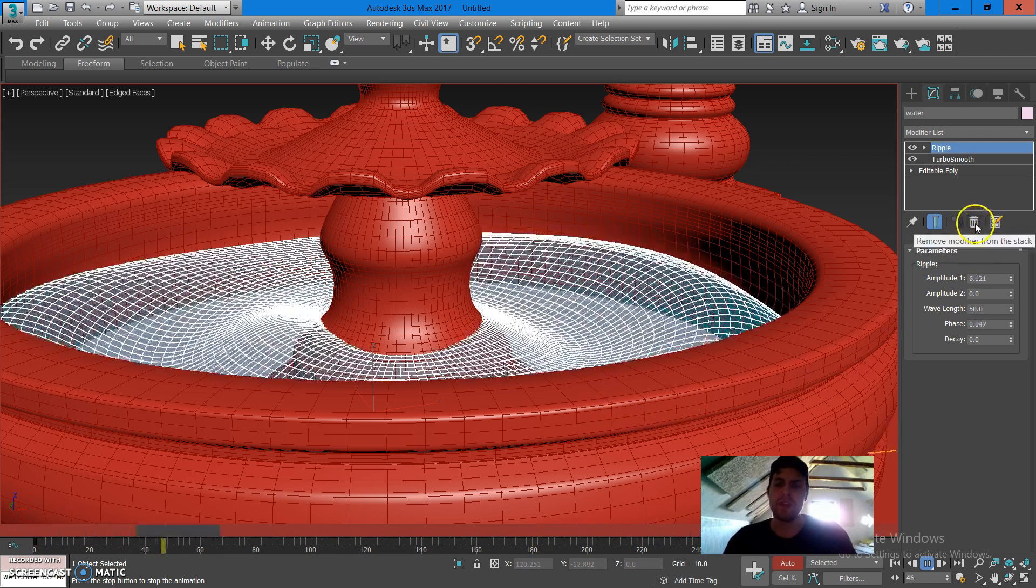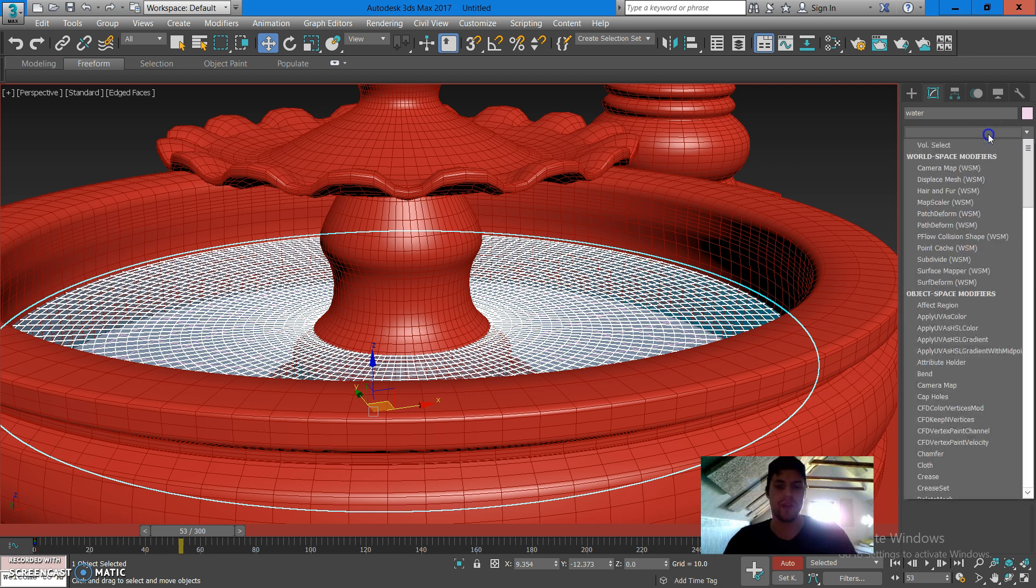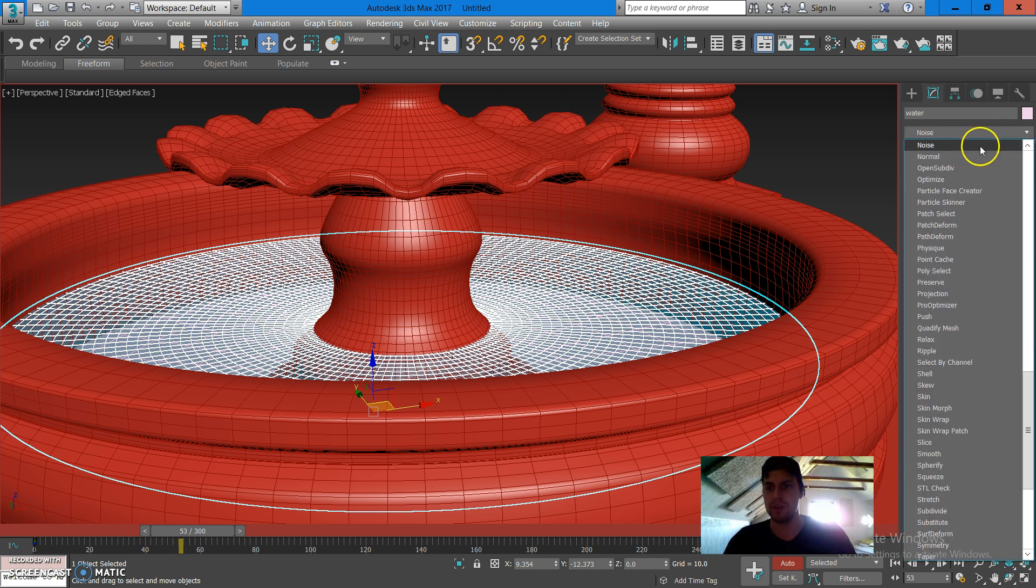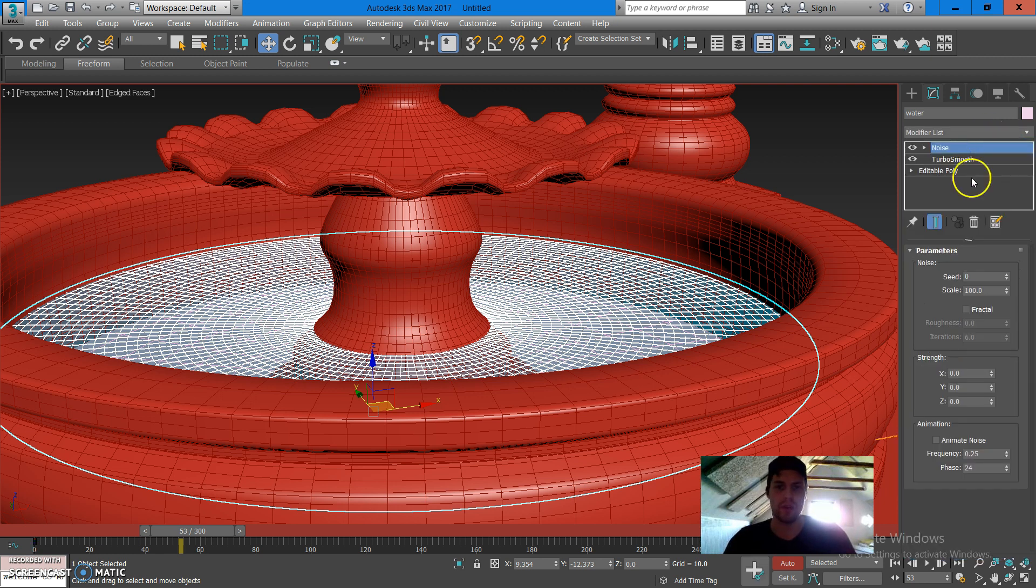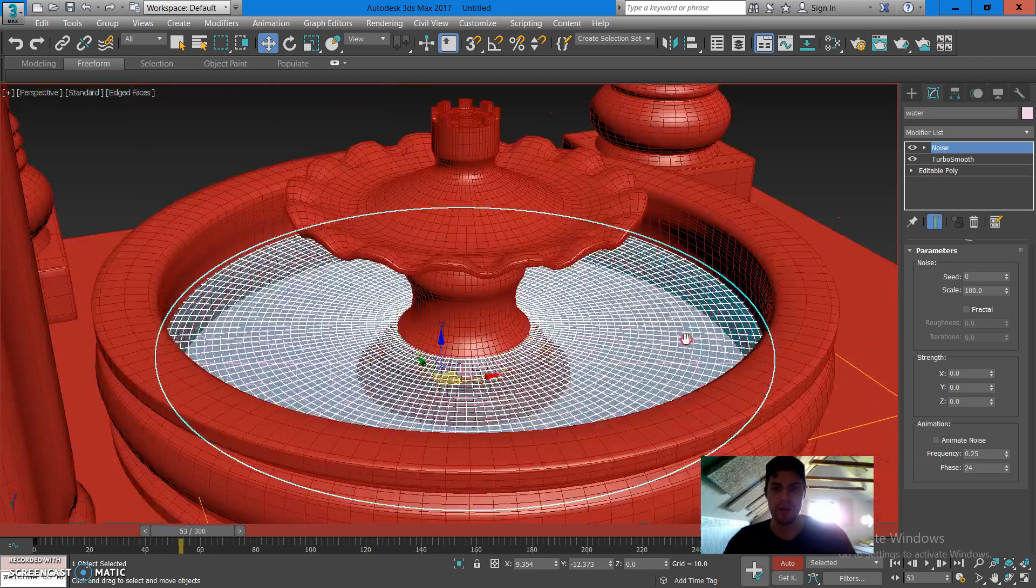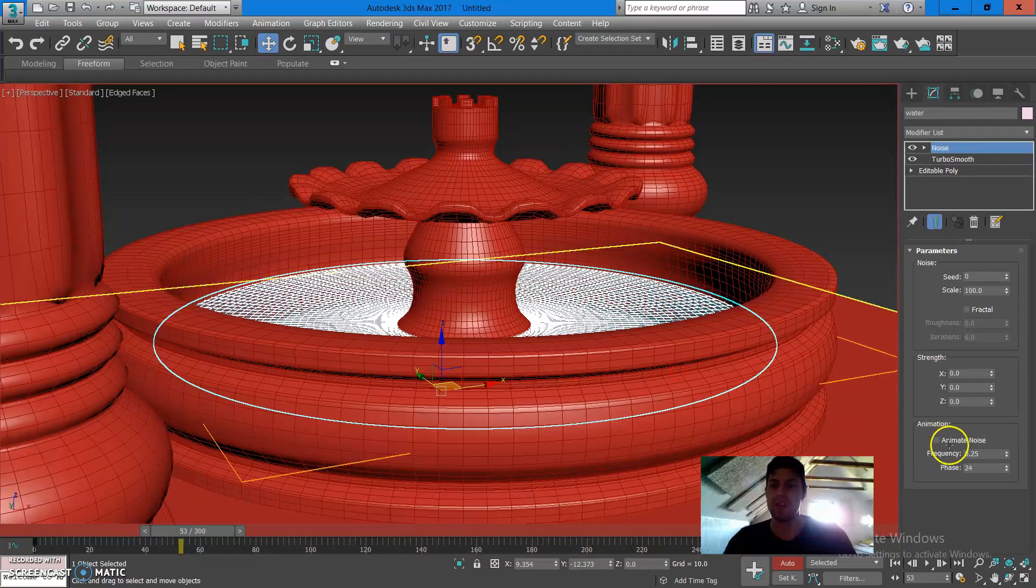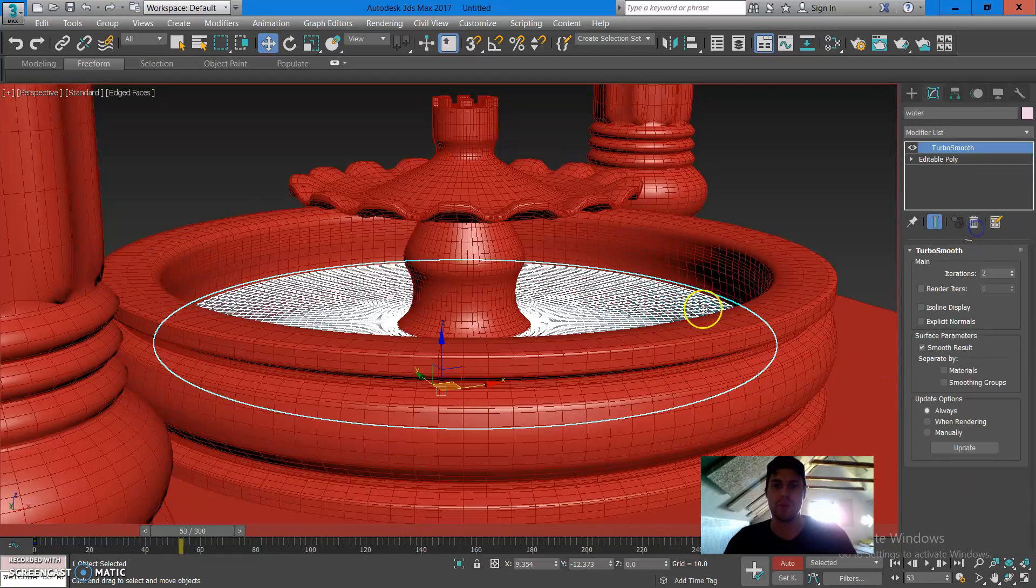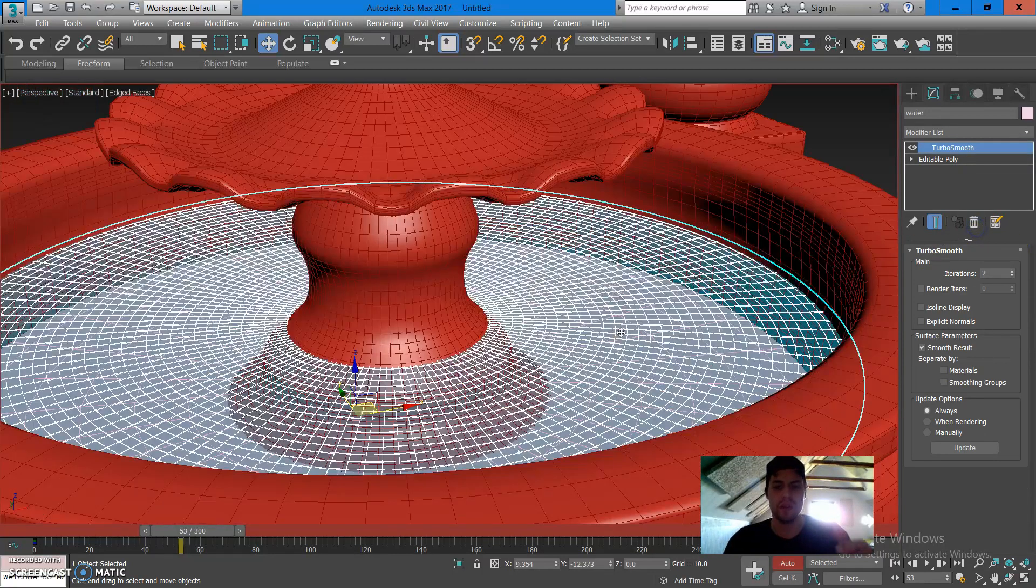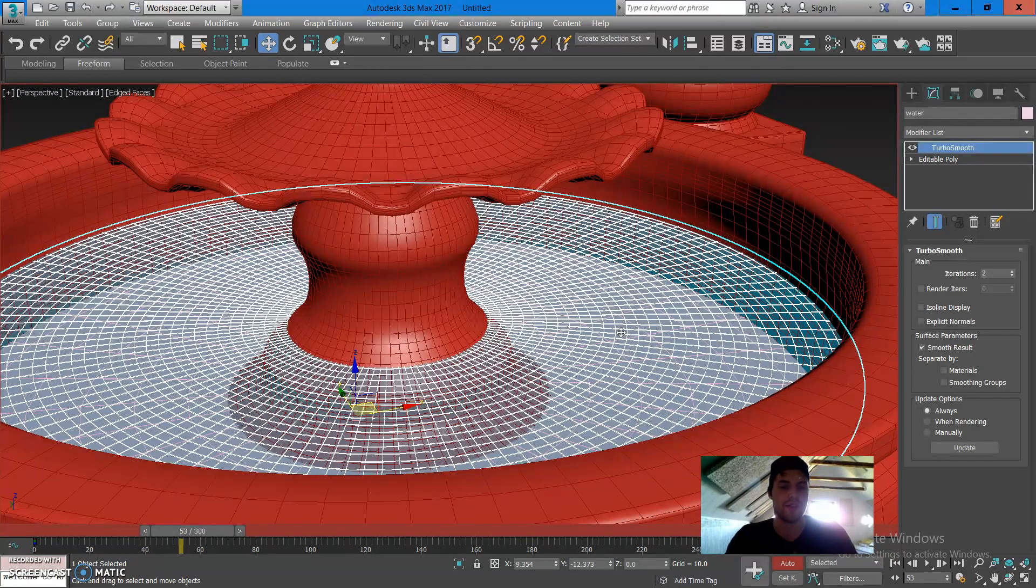And one other thing you can try to do is, if you don't like ripple effect, you can use noise instead. Check out the noise if you haven't, do the same things, experiment with it and see what kind of results you have. Noise is another modifier you can use for creating this effect.